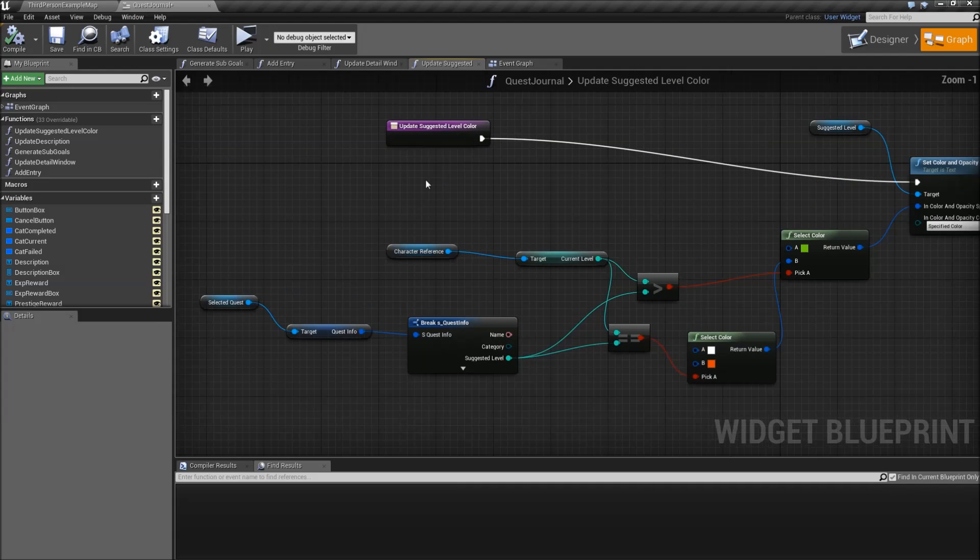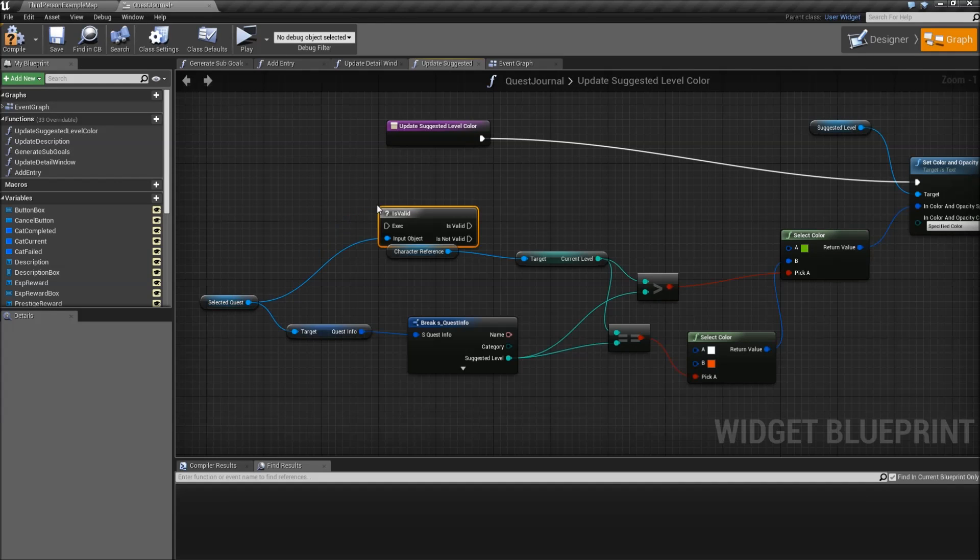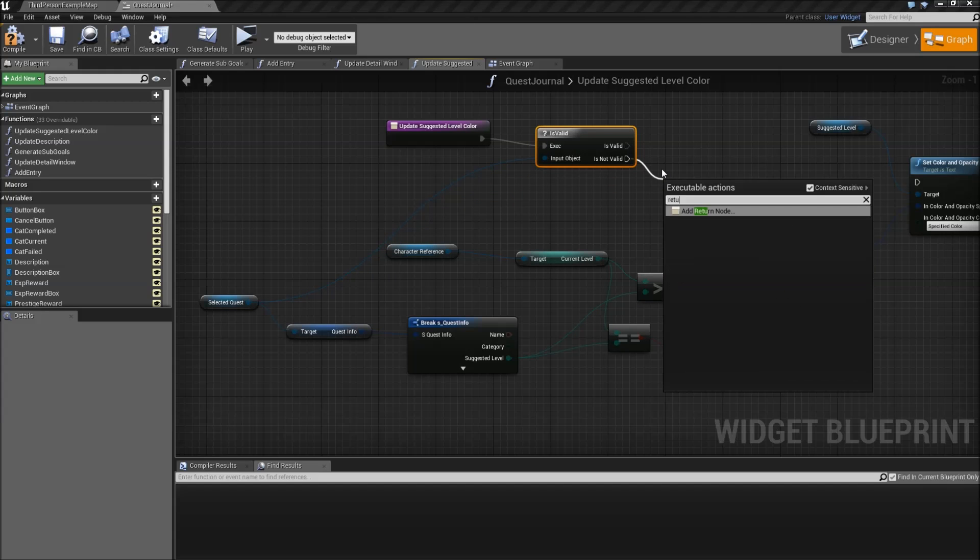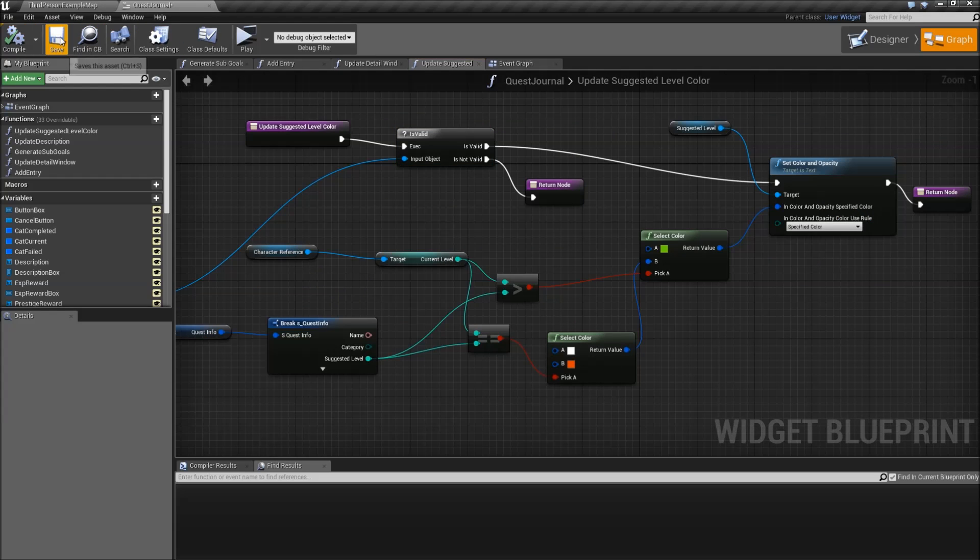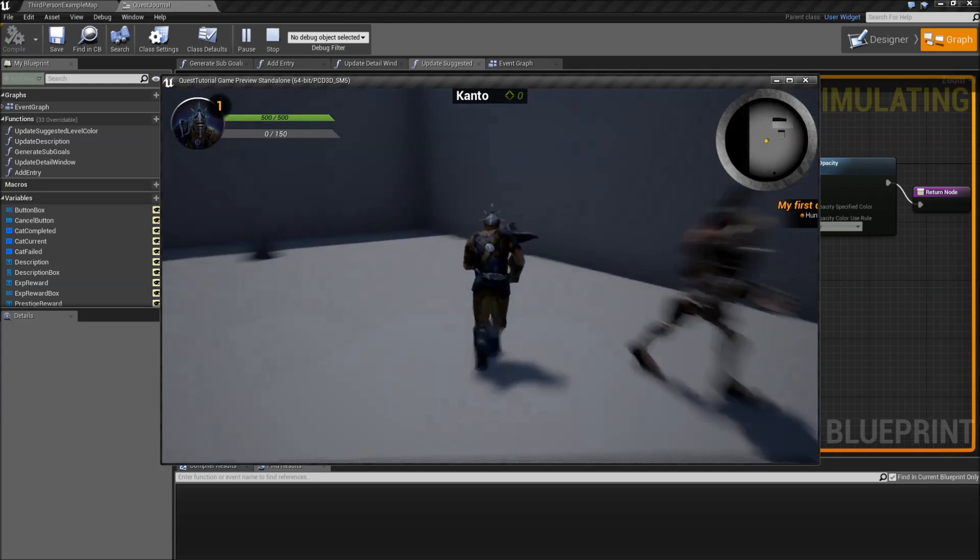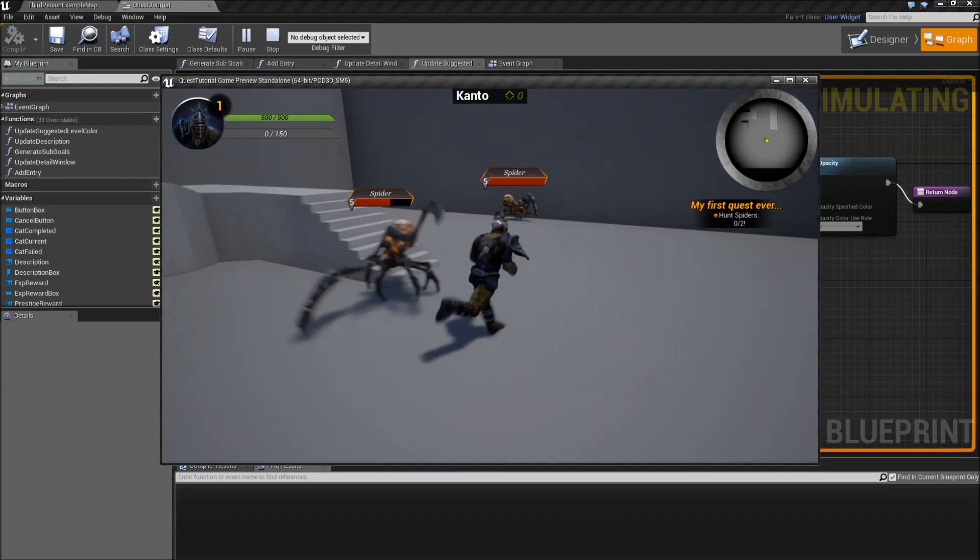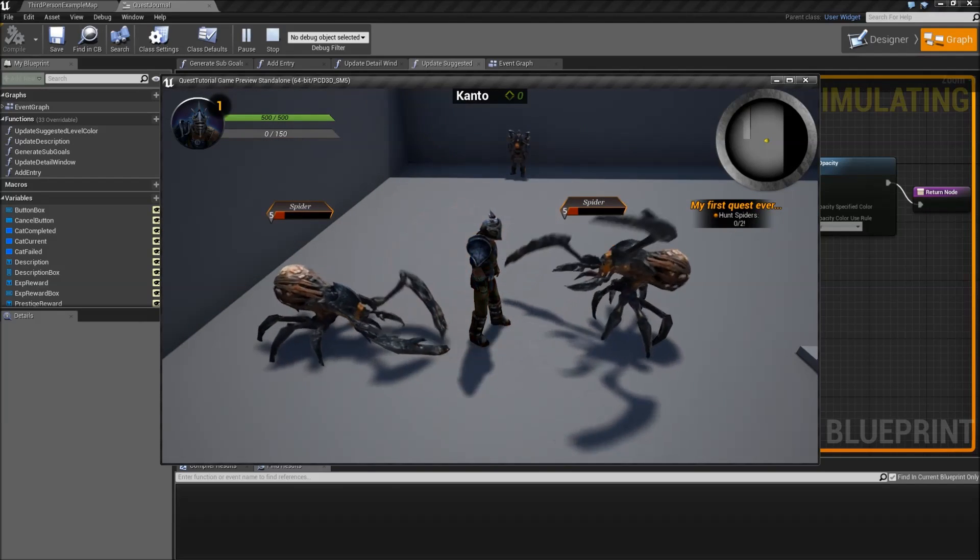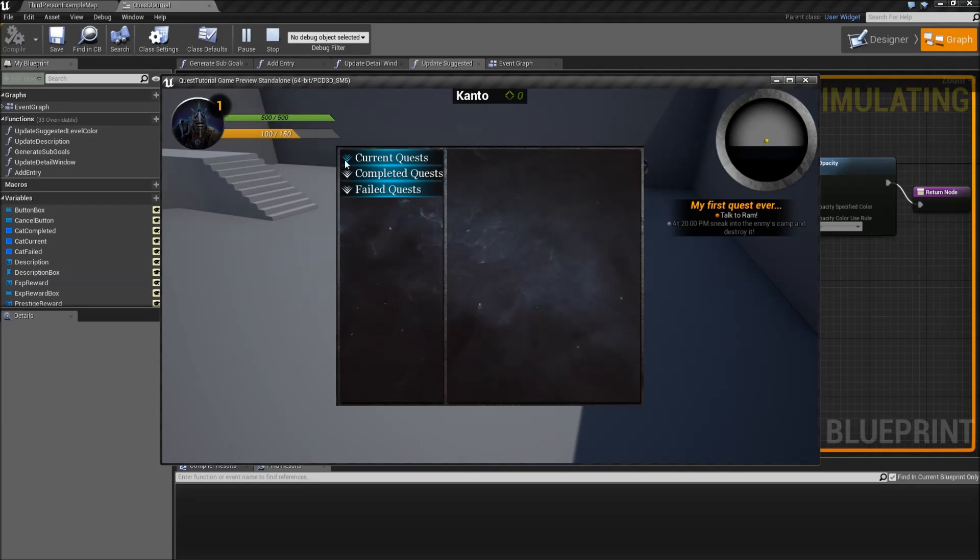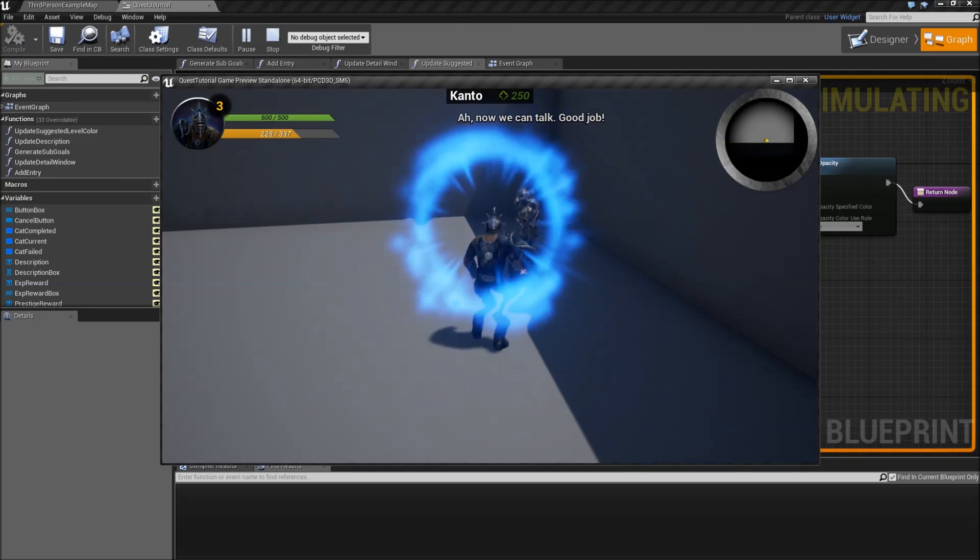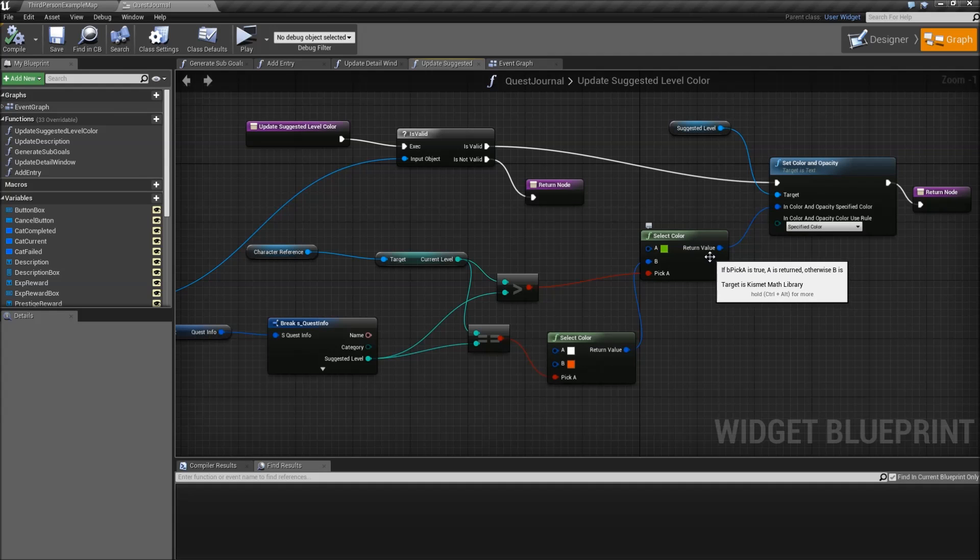If you still have errors with the update suggested level color, just drag in the selected quest and we will add an is valid check. If it's not valid we will just return. If it is valid go to the set color node. And if we play now, get a quest, kill our spiders, and actually select it and hit escape, there will be no errors left. Alright so that's working. Thanks for watching and see you in the next video.